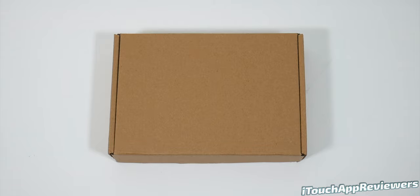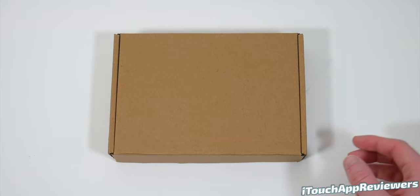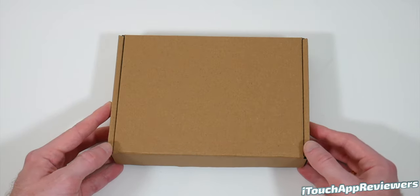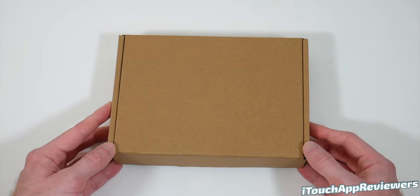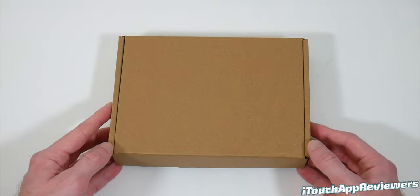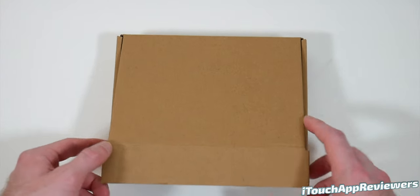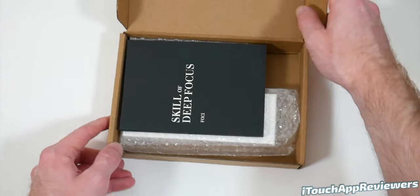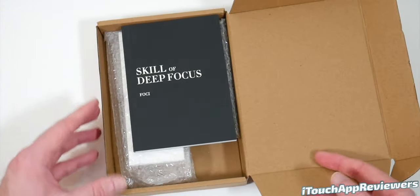Hey guys, what's up? Welcome back to iTouch App Reviewers. In this video, I have a pretty cool one for you guys. We're going to be taking a look at Foci. So this product claims to be the first wearable that can boost your productivity, keep you focused, and even track your emotional states. So let's go ahead and unbox it and see what we've got.